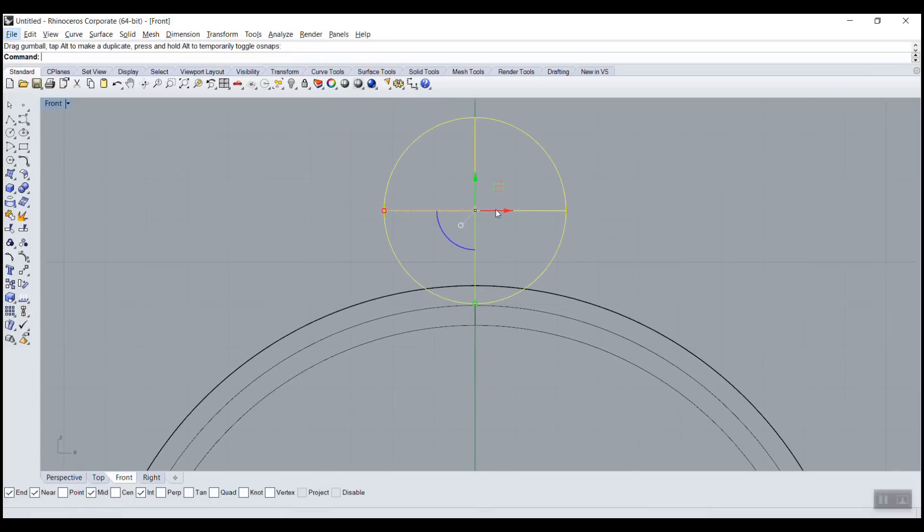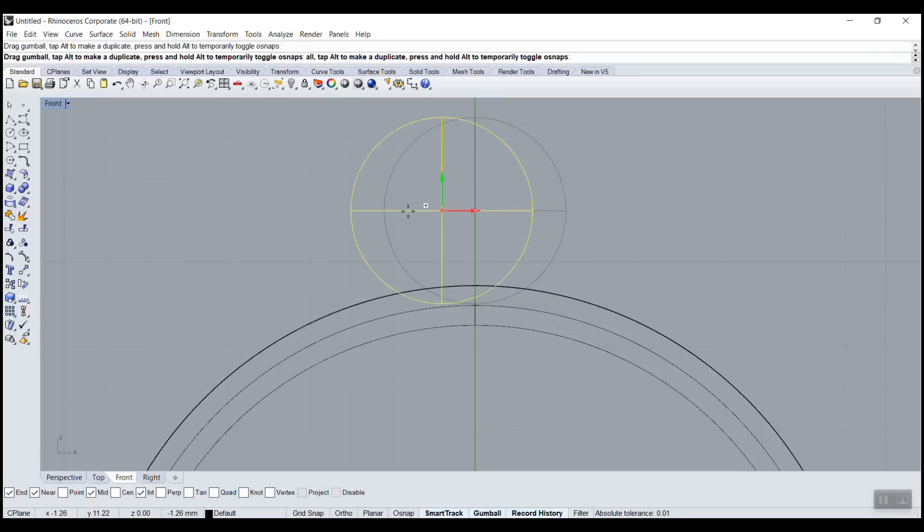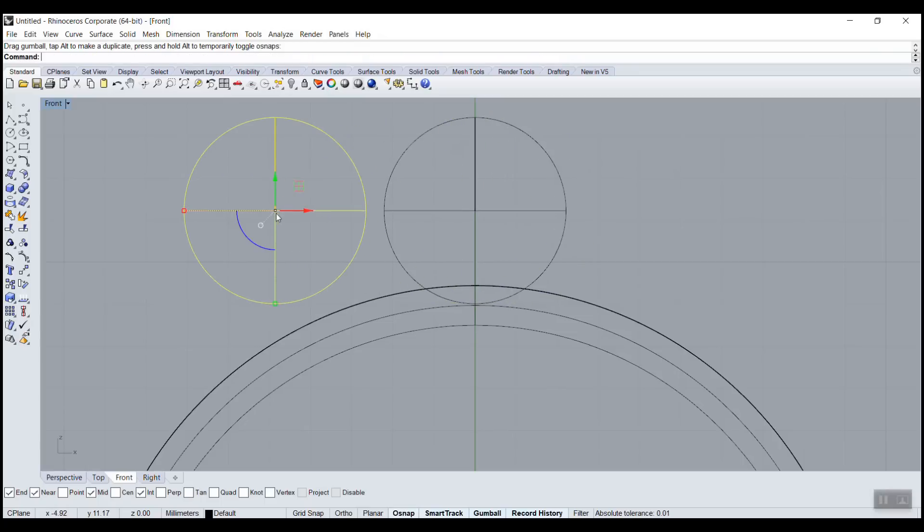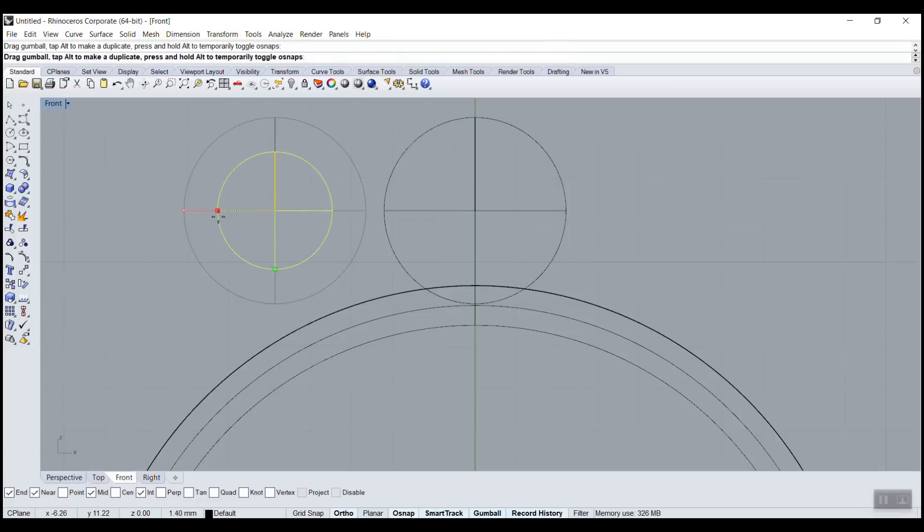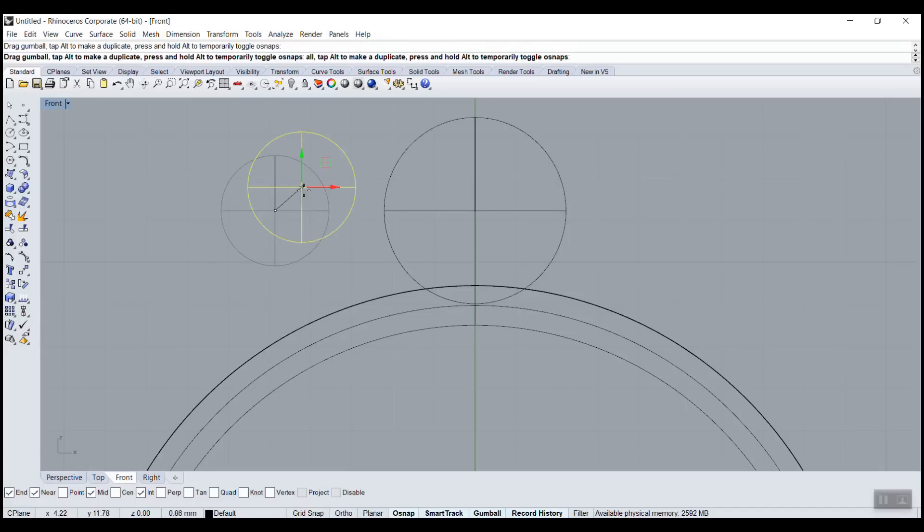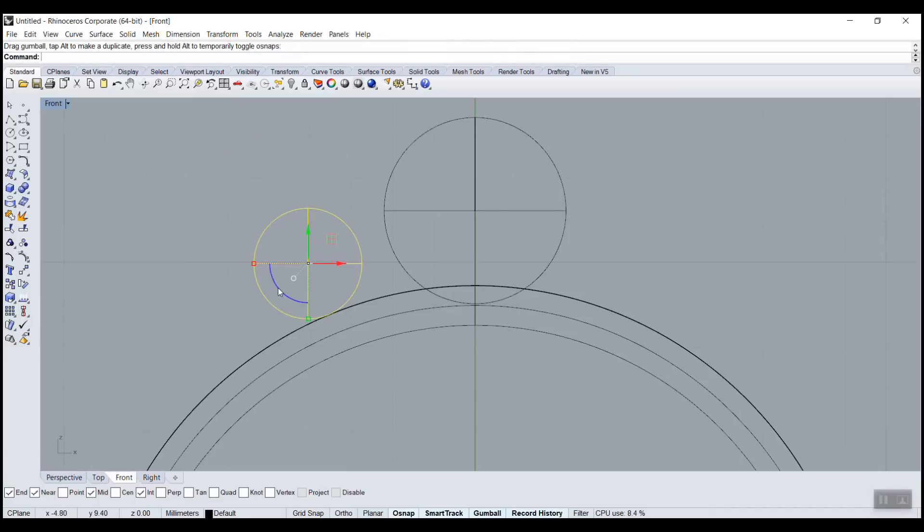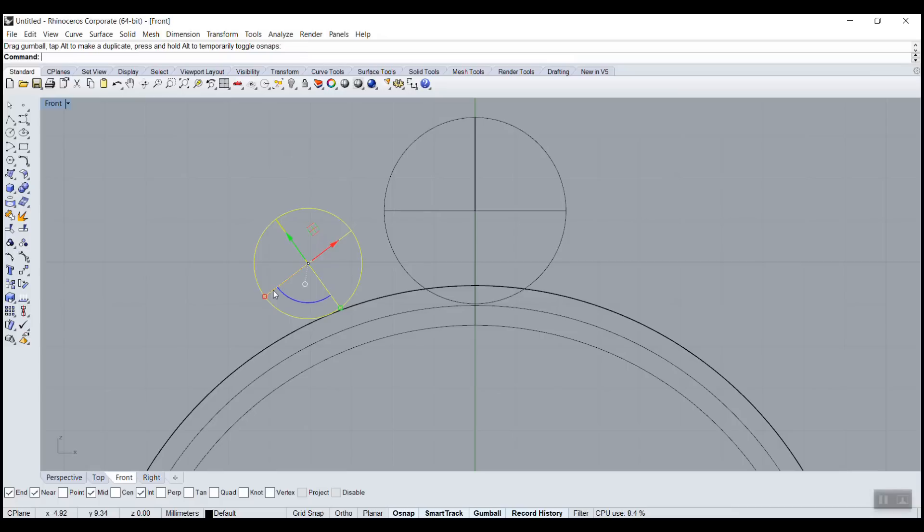If you need to make a copy, you press alt - you hold alt on the keyboard and drag, make a copy. To scale in all axes, you hold shift and you click on one of the squares. And then we can move. This is also to rotate if you want to rotate.